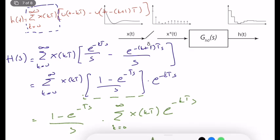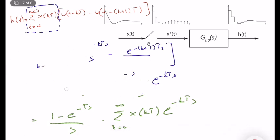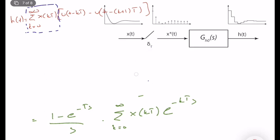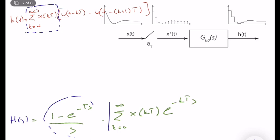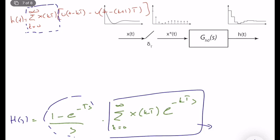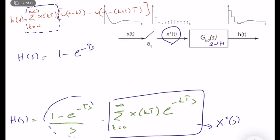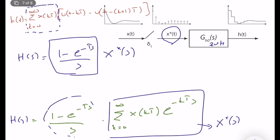We can recognize that the remaining summation, Σ(k=0 to ∞) x(kT) · e^(−kTs), is exactly X*(s) — the Laplace transform of the star signal, which is the input to the zero-order hold. Therefore, H(s) = [(1 − e^(−Ts)) / s] · X*(s). This gives us a transfer function relationship between X*(s) and H(s), and this factor is the transfer function of the zero-order hold operator.